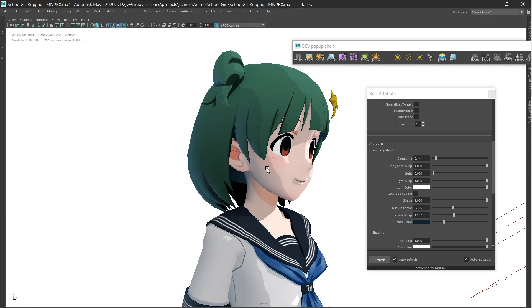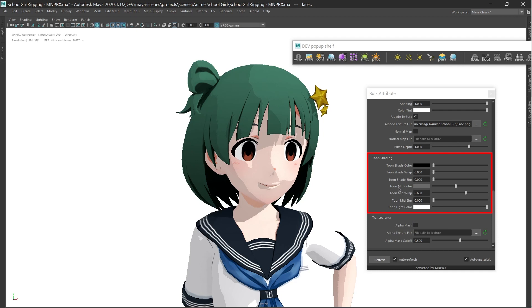With Toon Shaded enabled, a Toon Shading section appears in materials, where each Toon Zone can be customized.